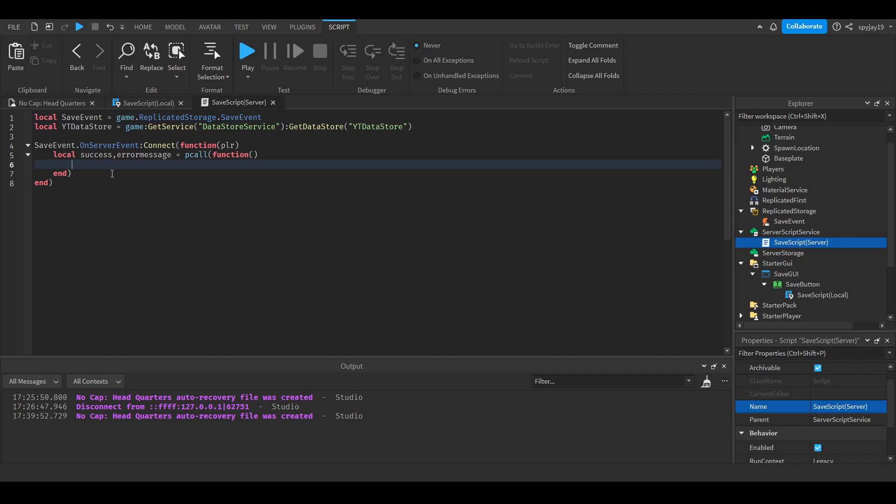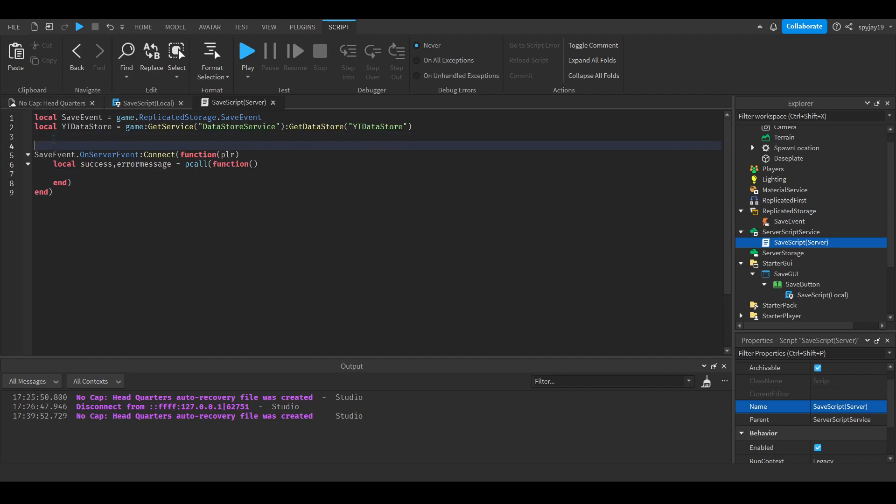Whatever you want this function to do when the person clicks the save button, you put in here between local success and the first end with parentheses. Obviously we're trying to save data.